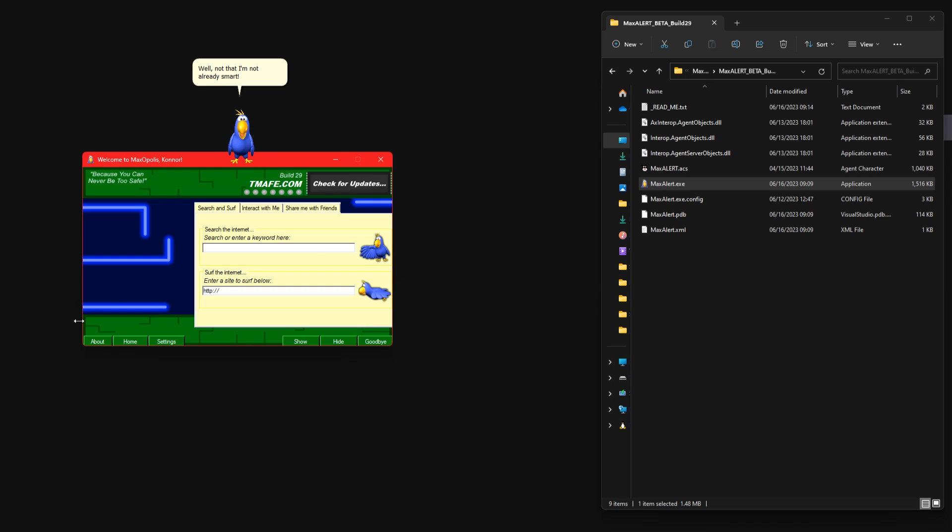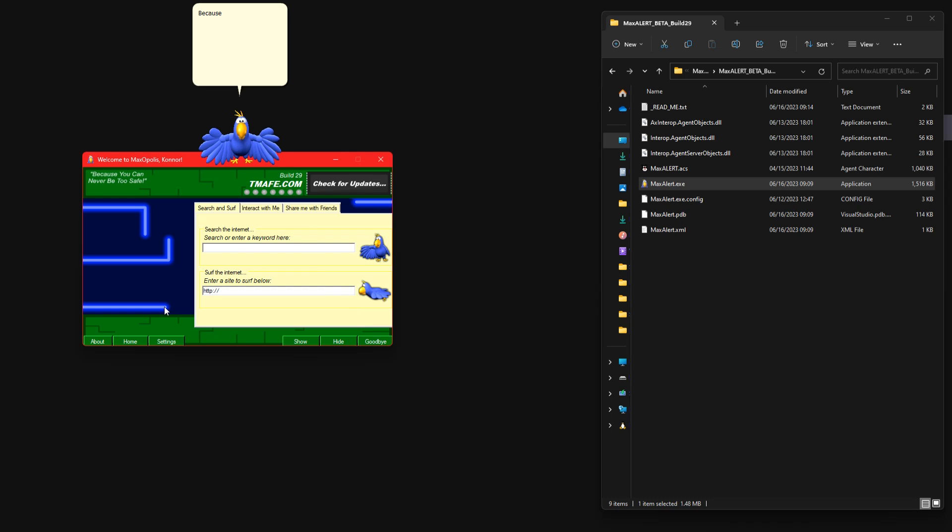Well, not that I'm not already smart. Because the internet can feel like a jungle at times, I can help you find what you are looking for and even make suggestions as to where we should go to find it.